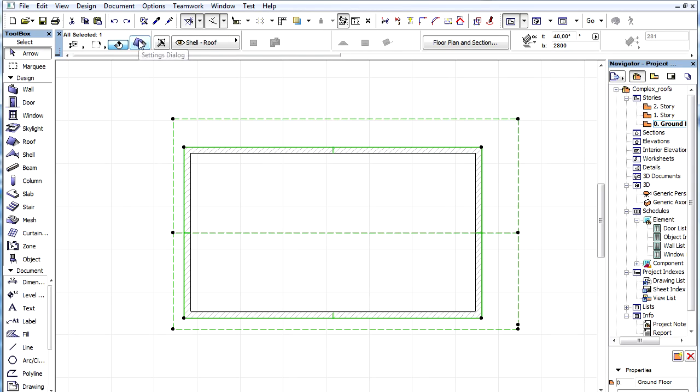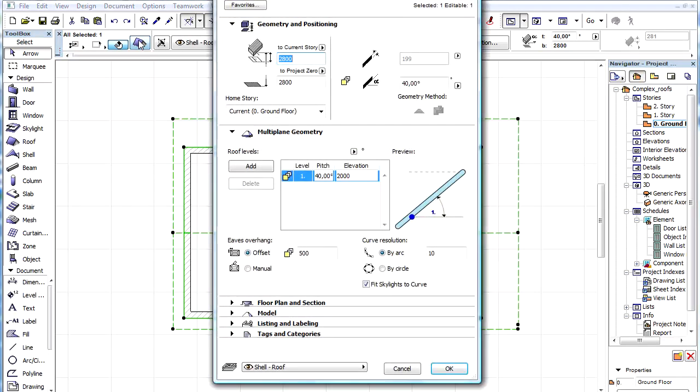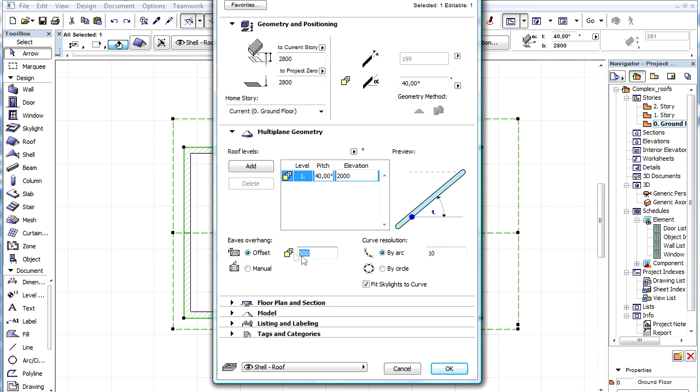Let's undo the changes and go back to the settings. Let's enter the new value again to the offset.